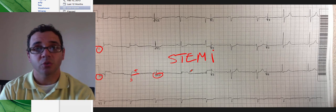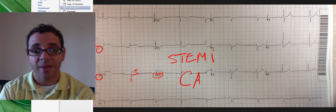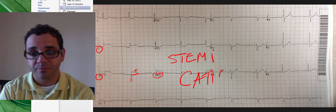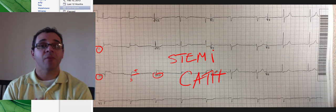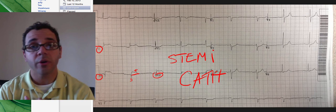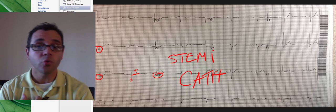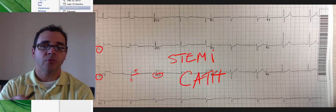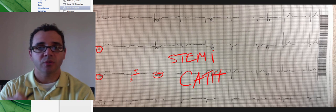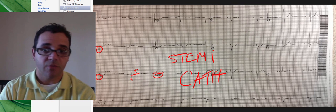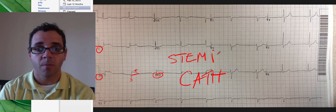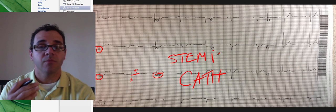This patient was taken to the cath lab where it was found that he indeed had a coronary artery occlusion, which they had to open with catheterization and stent placement, and he did very, very well.